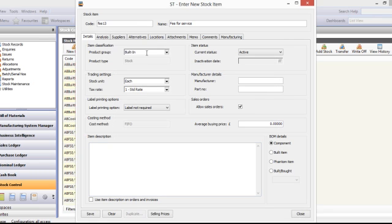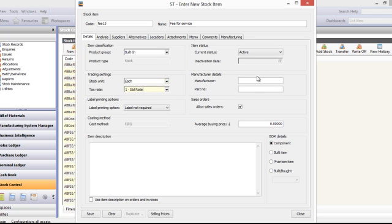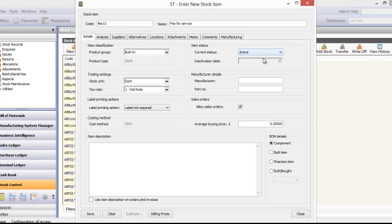So your product group has a number of default features already set, so if for whatever reason you can't get the features that you want it's probably due to your product group setup, stock unit, tax rate, active or inactive. Inactive just means it won't appear in any of your drop down boxes when using it within sales order processing. So we're going to keep it as active because you want to use it.